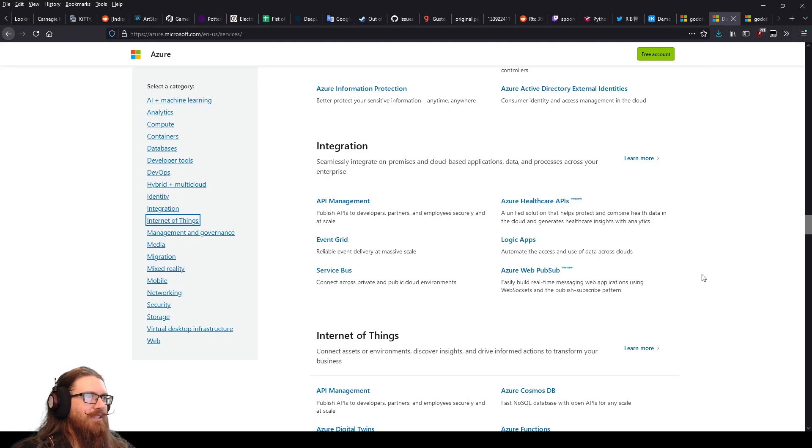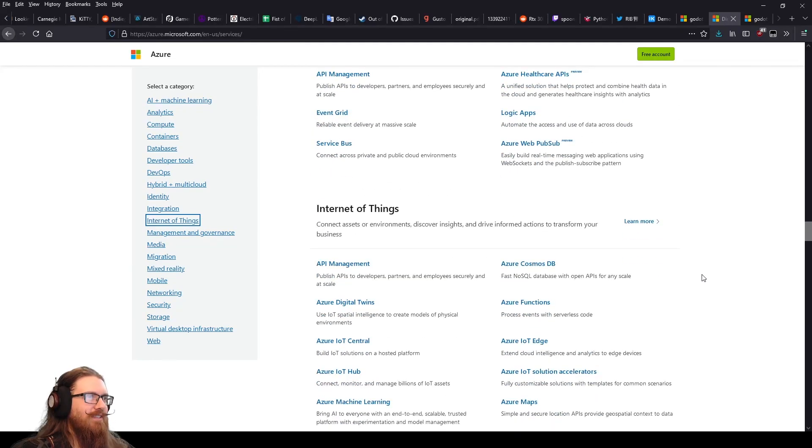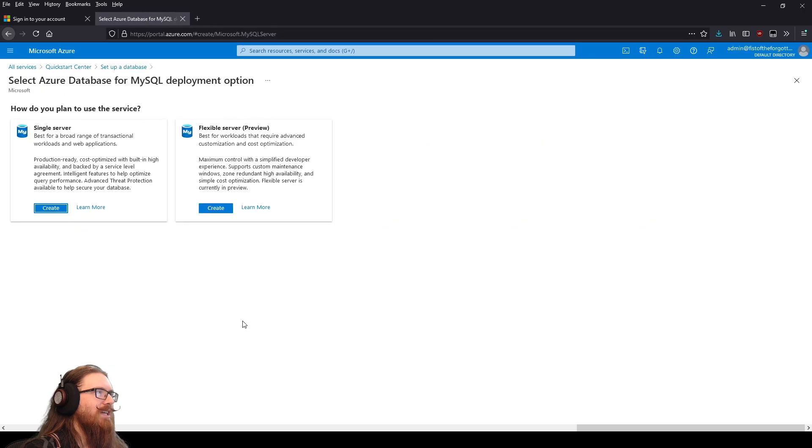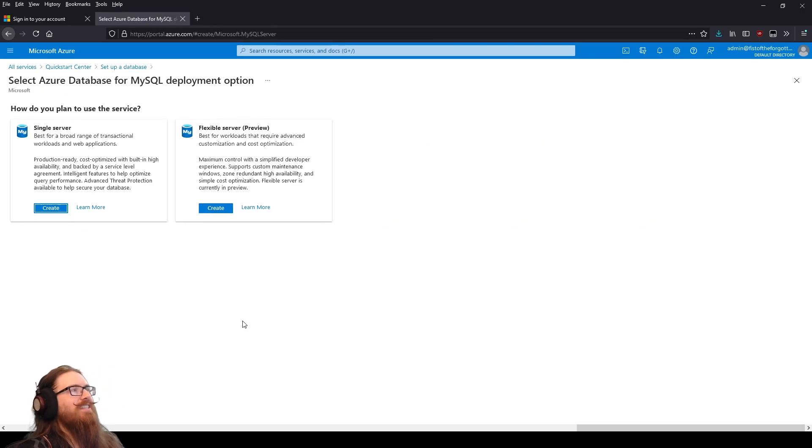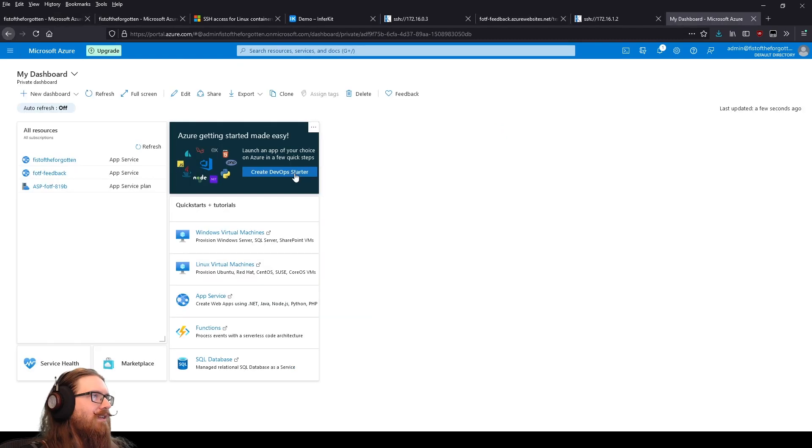So I suppose we should start off by creating an account. All right. Let's create a MySQL database. I feel like I'm in such a different world when I look at all this stuff. Create DevOps Starter.